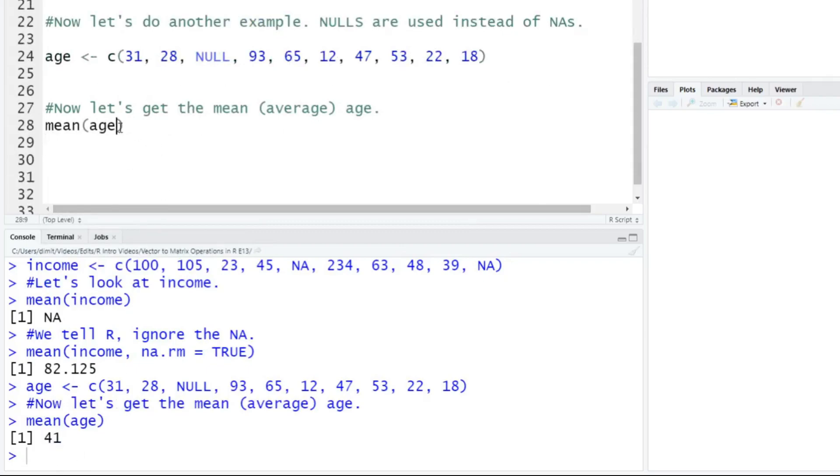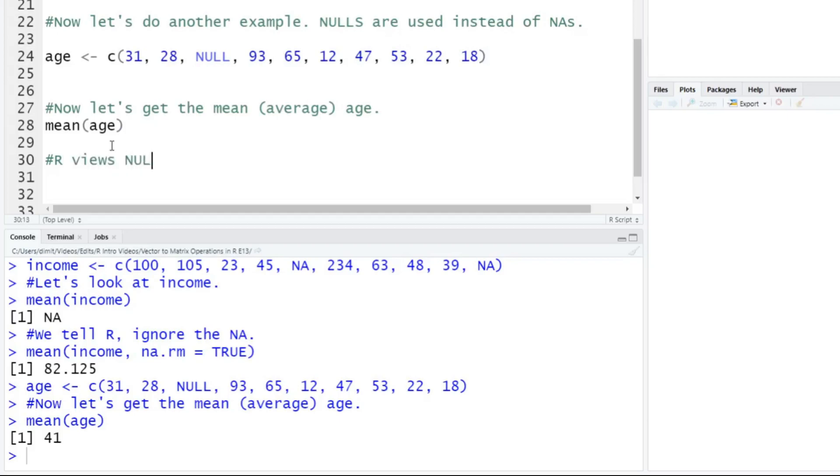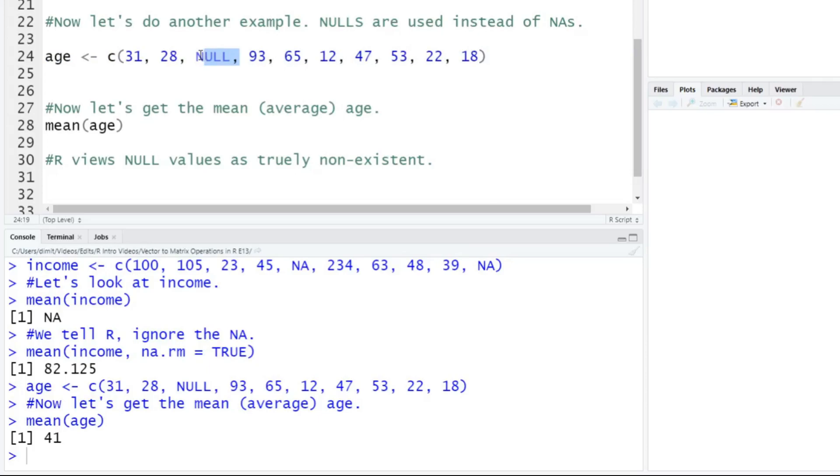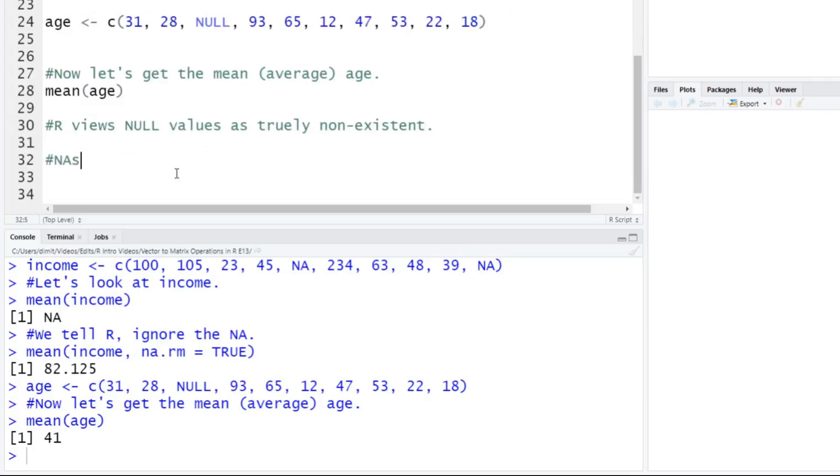Okay, so what happened here? I didn't need to remove NAs, I didn't need to remove the nulls here. So R uses or views, we'll say R views, null values as truly non-existent. So R doesn't even see them there. It completely ignores that null value. It says, hey, it doesn't even exist. I just calculate the average of everything, because null actually isn't anything inside of that sequence here.